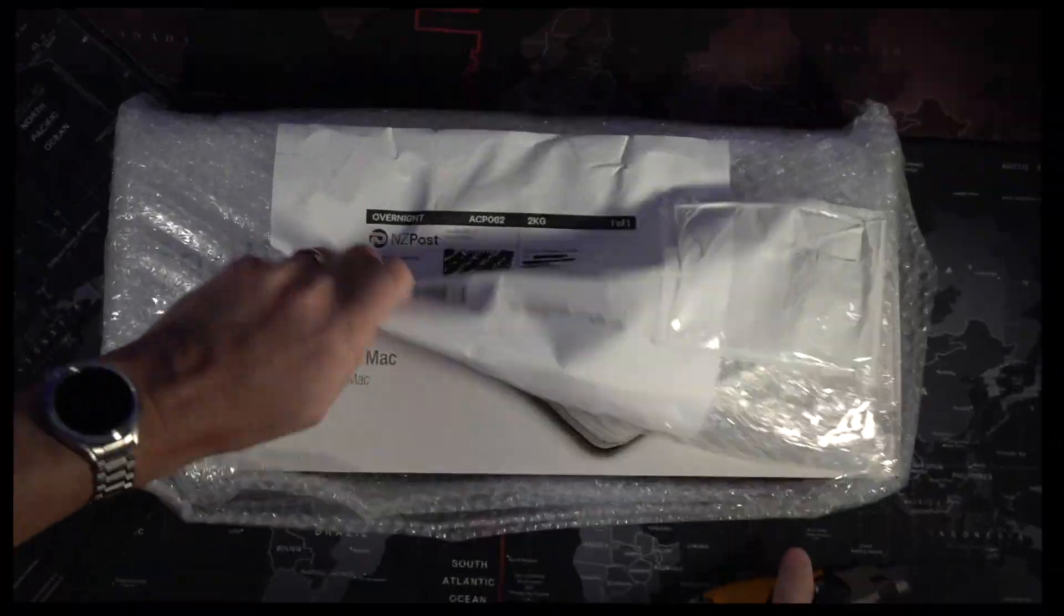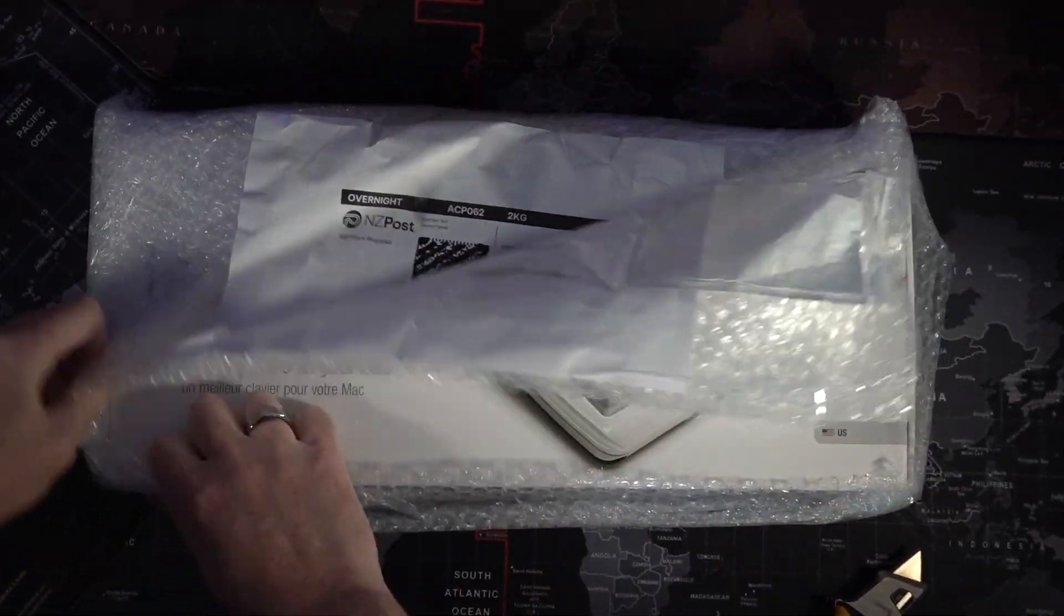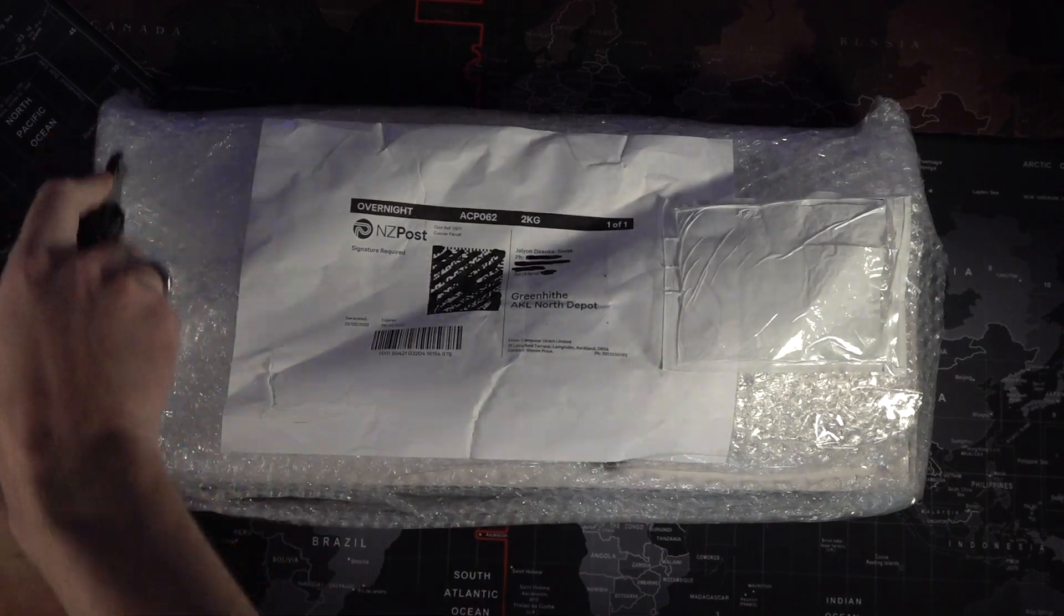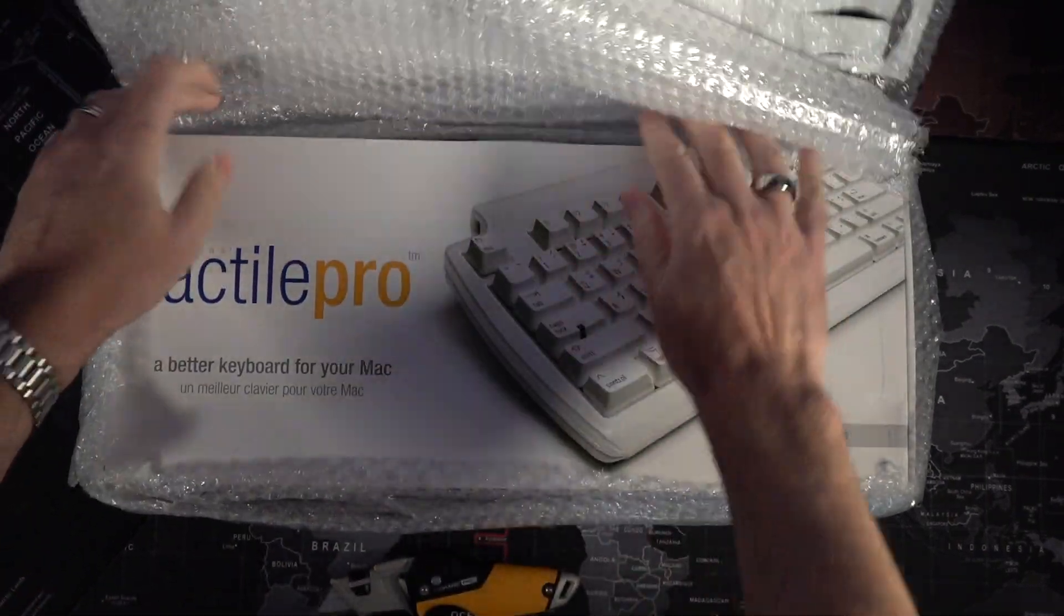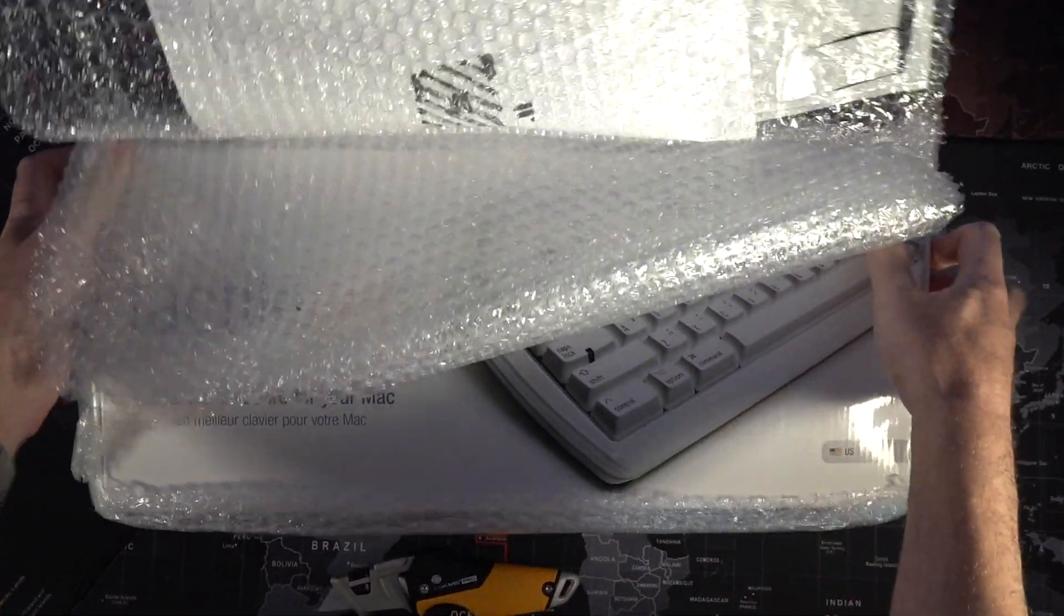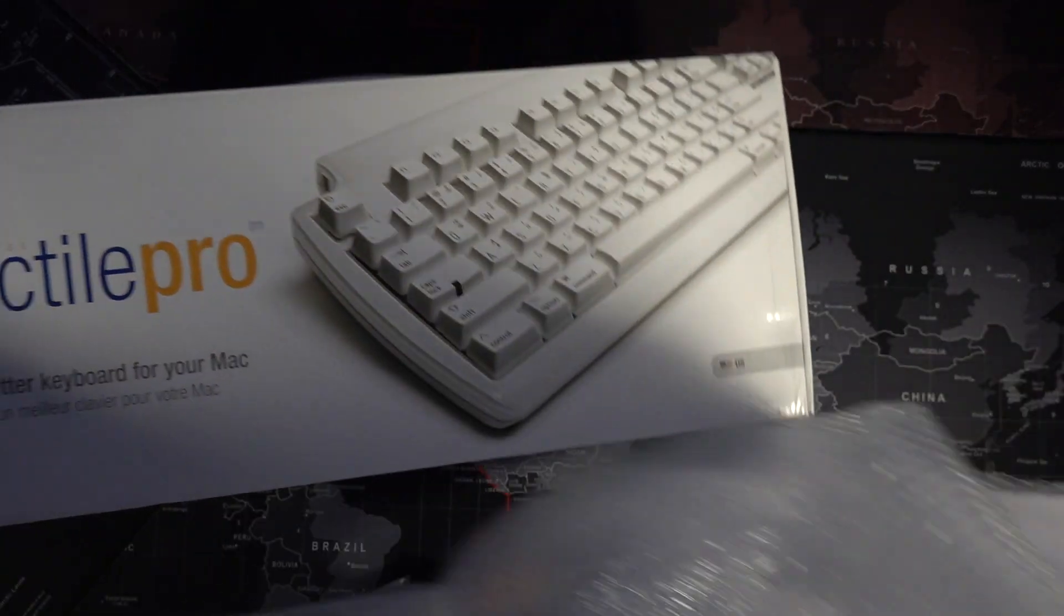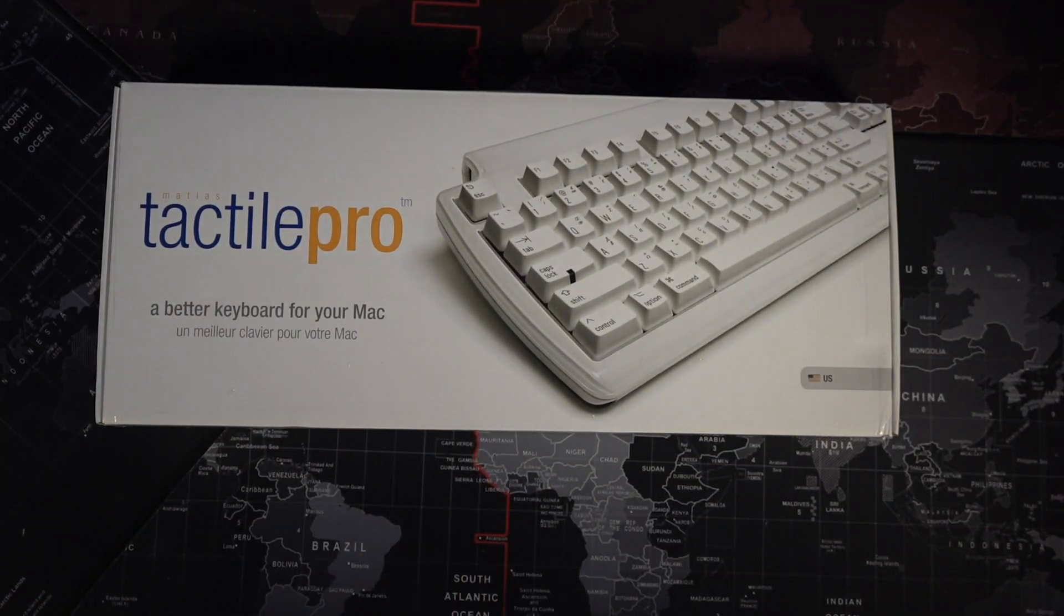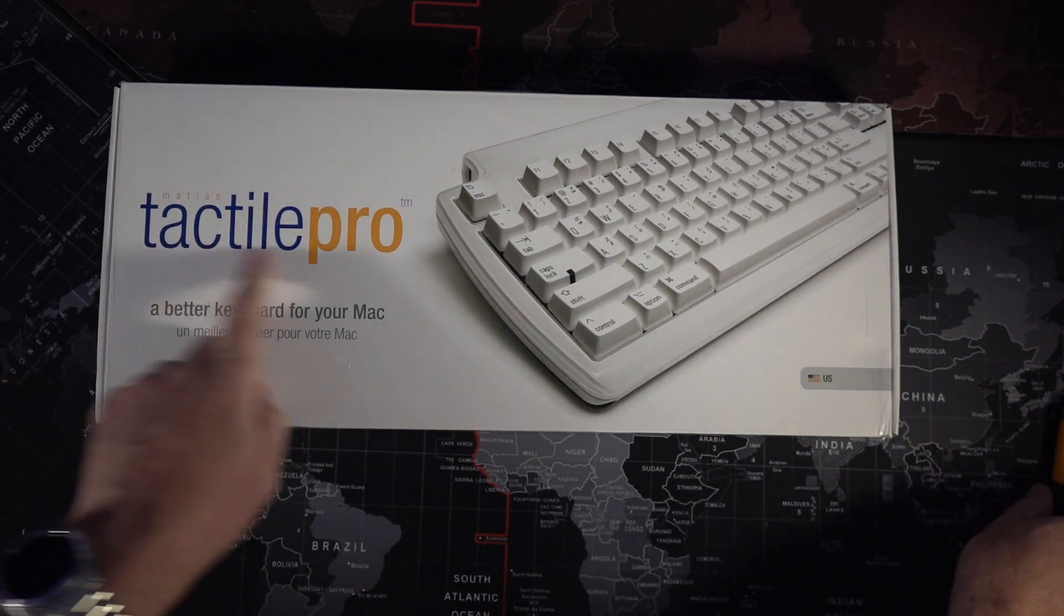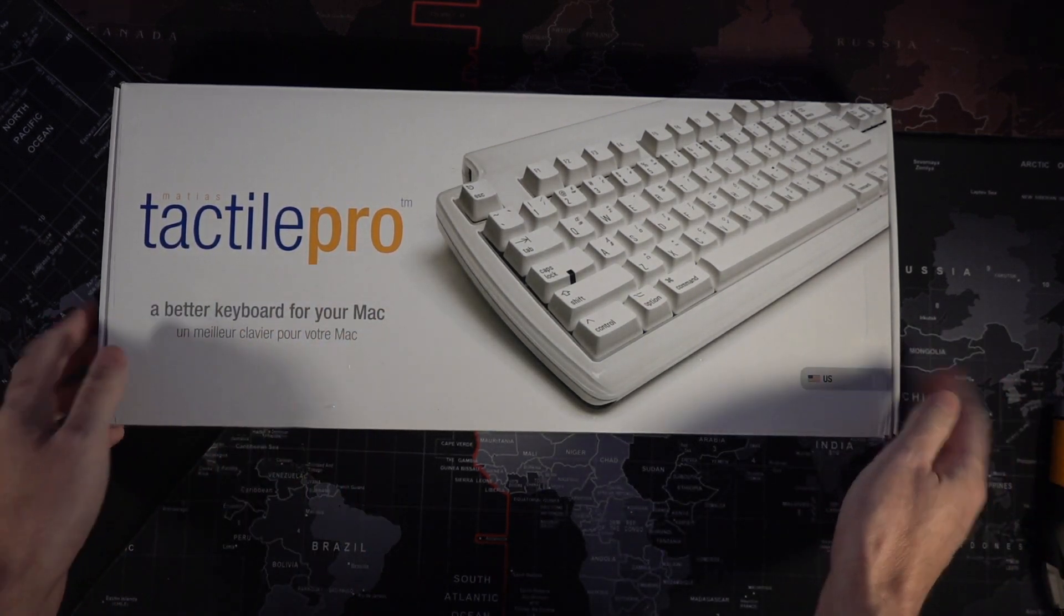So let's see what we have here. Get the outer bubble wrap off. I'll just take one more slice there. There we go. What a nice looking box. This is the Matias Tactile Pro, a better keyboard for your Mac.